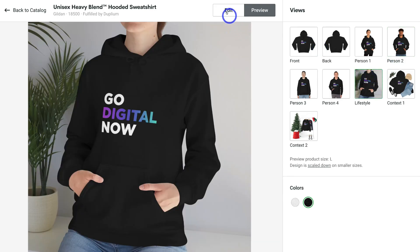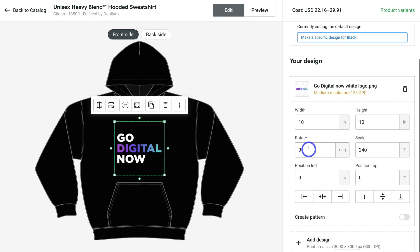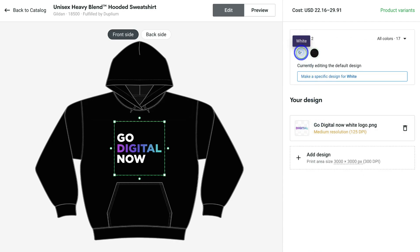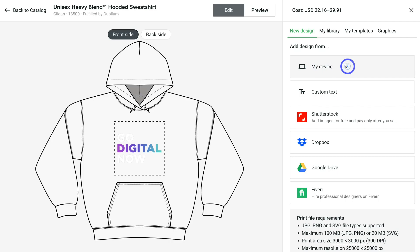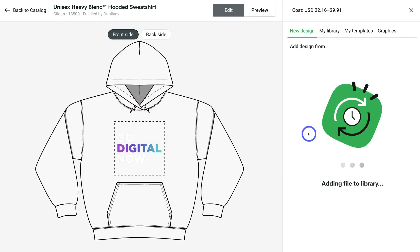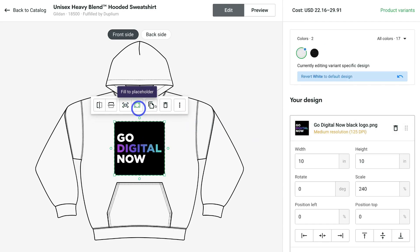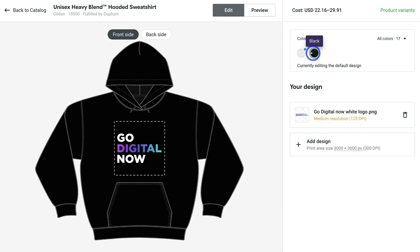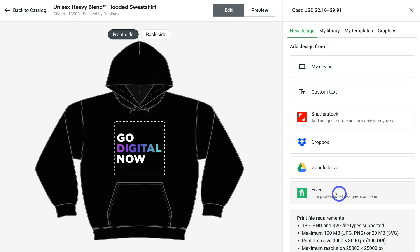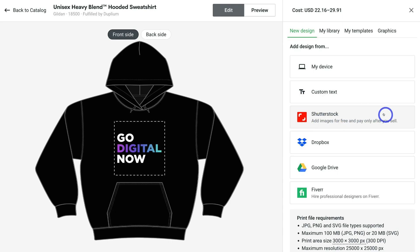I'm happy with that. I'll navigate over to white, click 'Make a specific design for white,' then 'Add design' from my device and add my black logo. Click 'Fill placeholder' and preview. You can also hire designers from Fiverr to create unique designs, upload from Google Drive or Dropbox, add images from Shutterstock — those images are free and you only pay after you sell a product, which is a great integration. You can also create custom text.